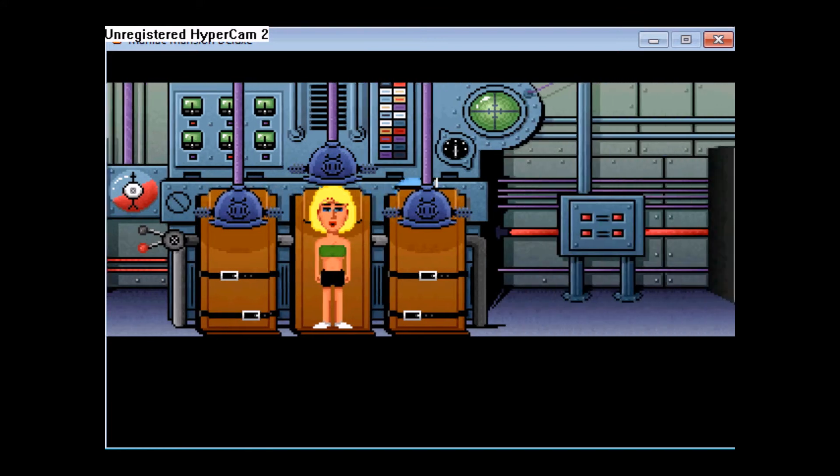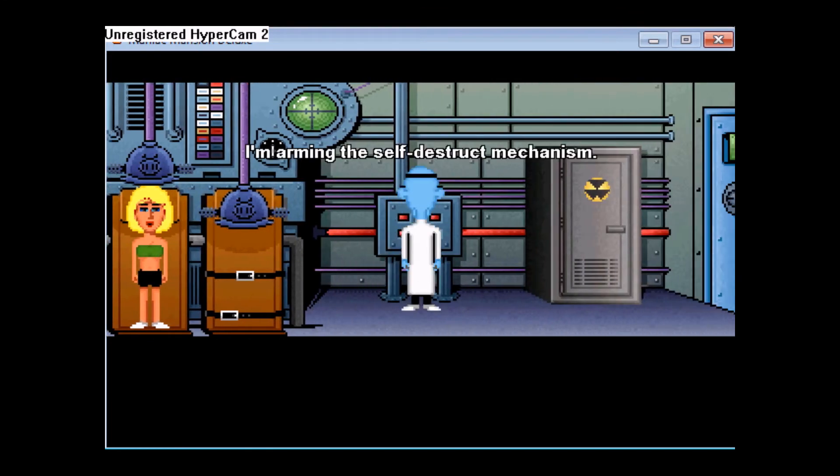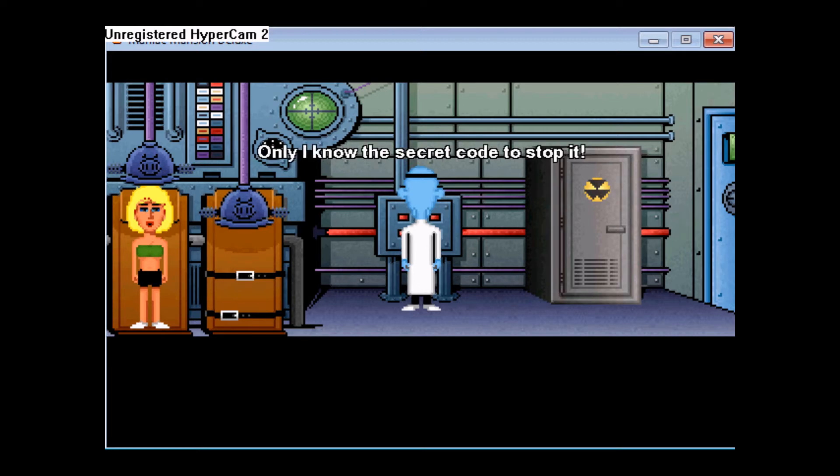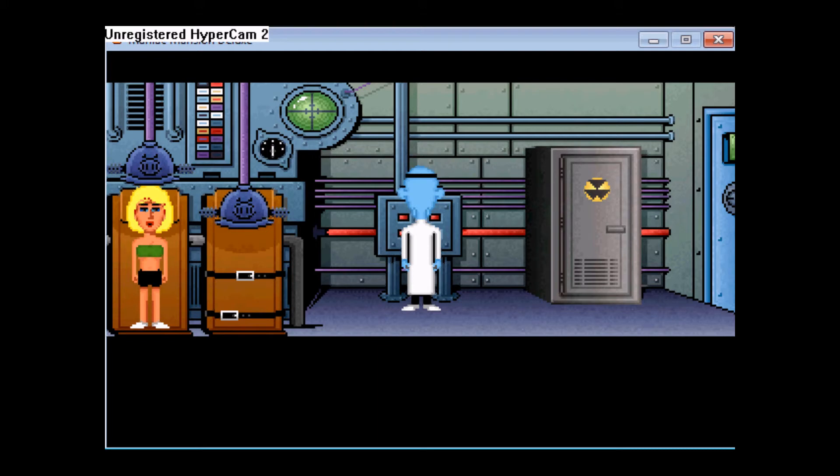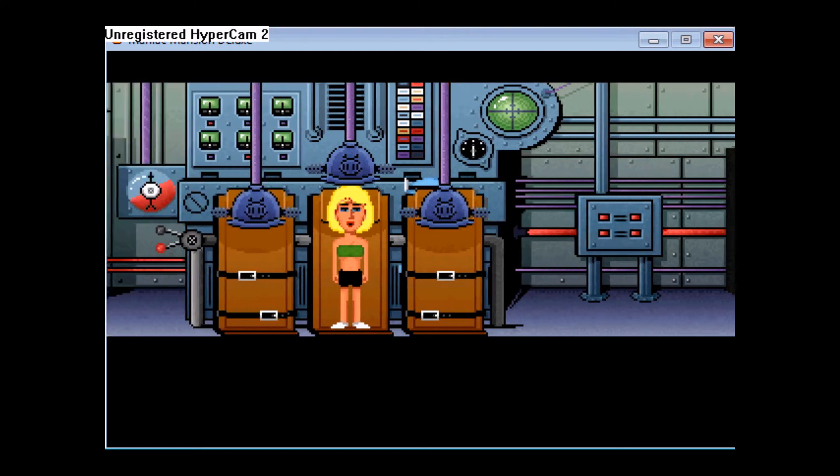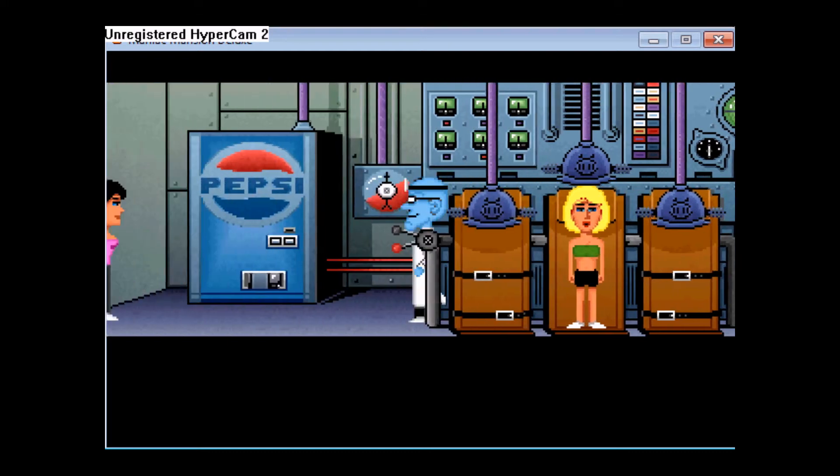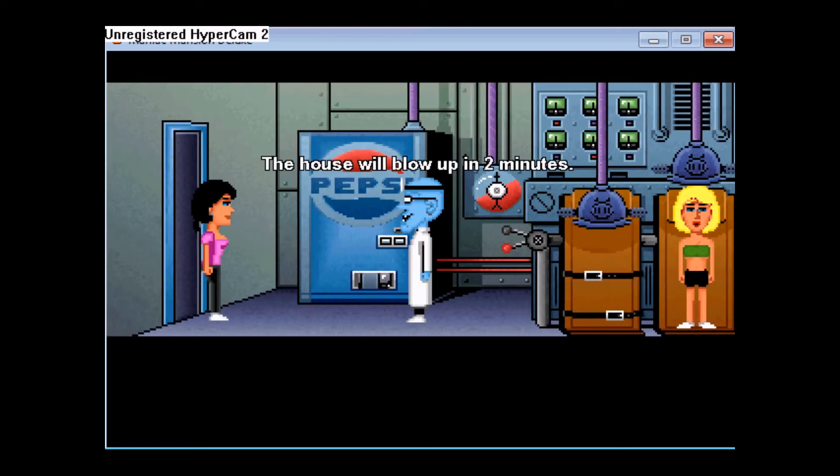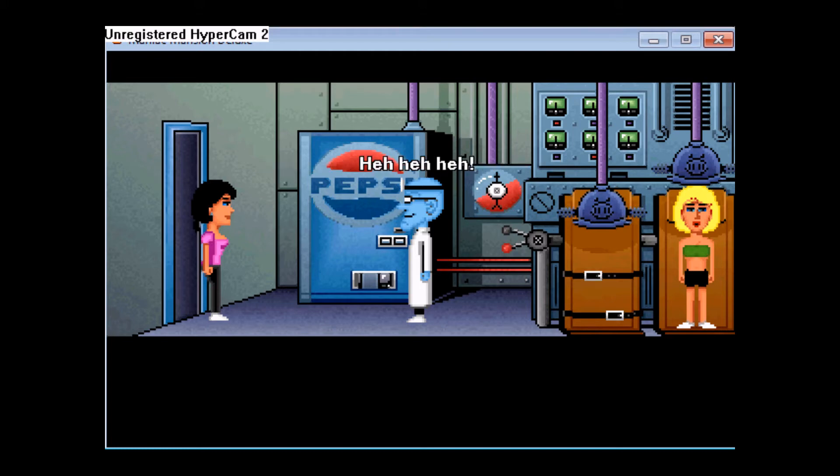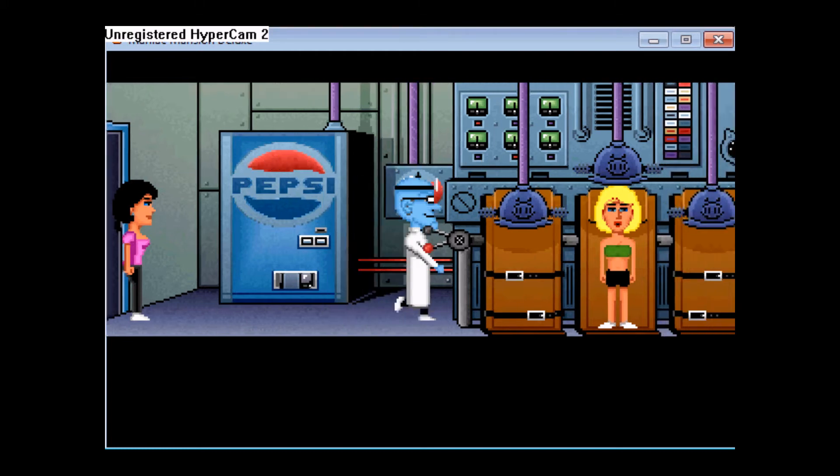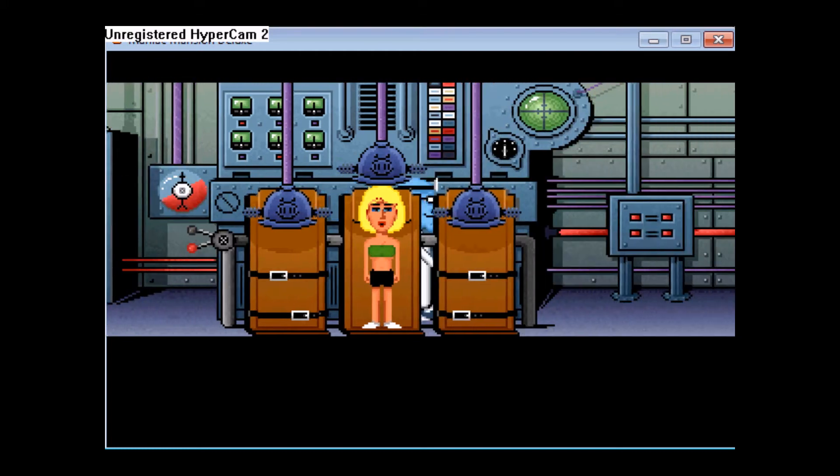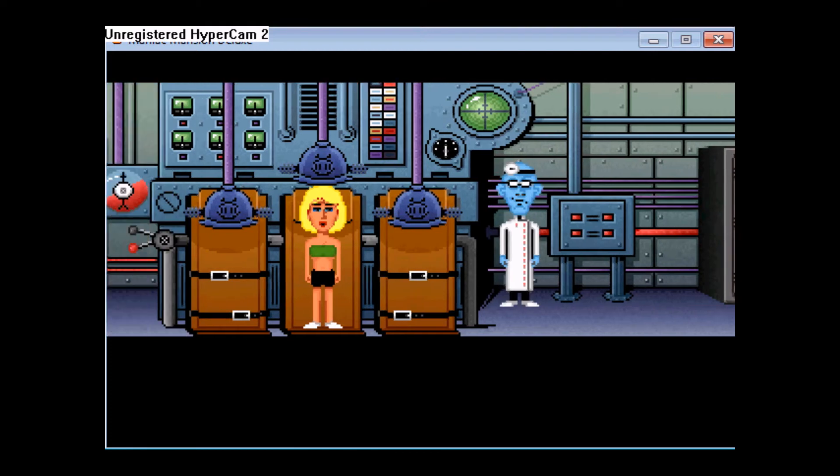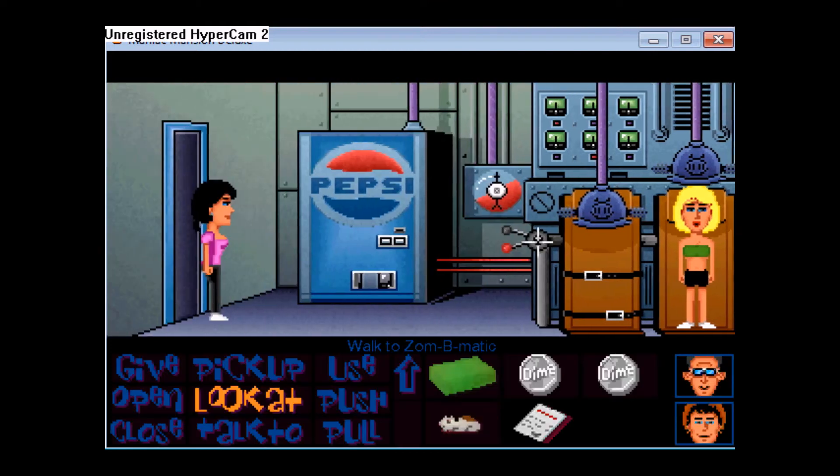And like all other mad villains, when the going gets rough, the rough blow up the house. Or they set the self-destruct sequence. Two minutes. I think I have enough time to save this.